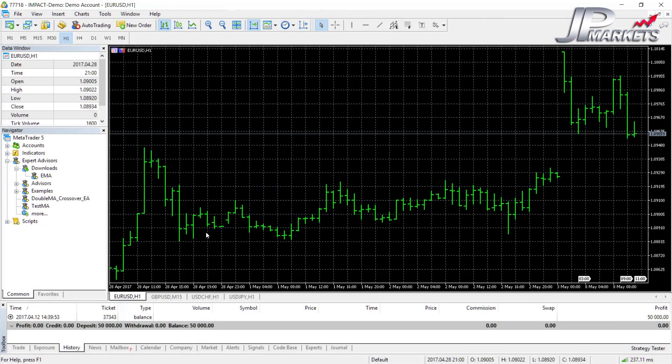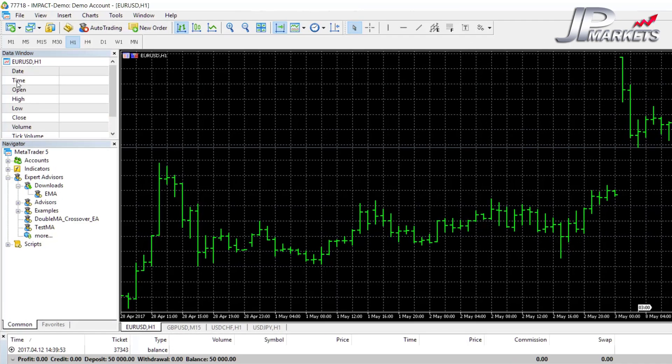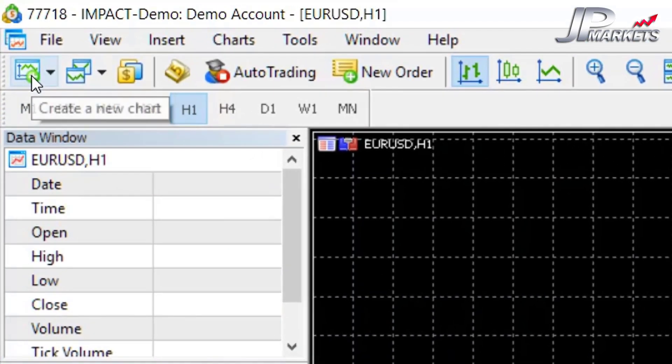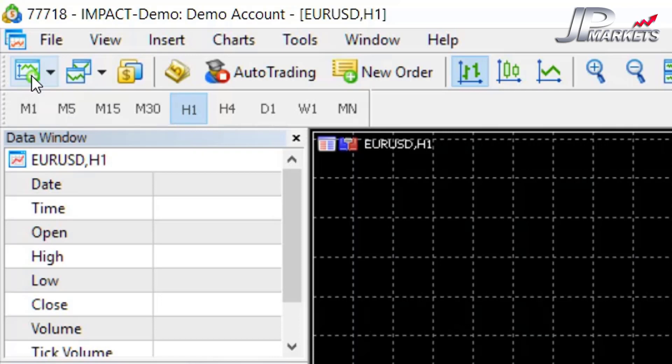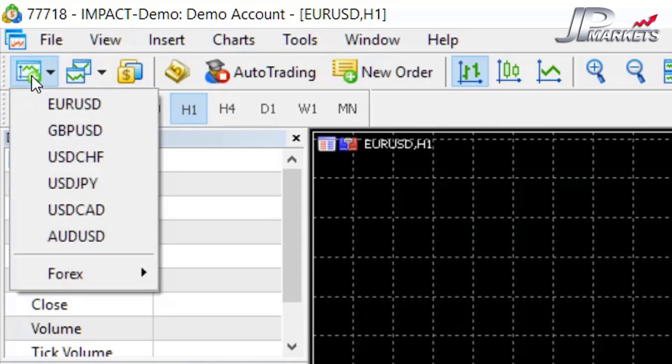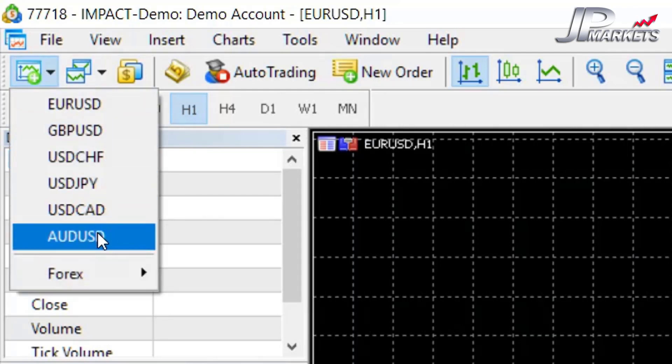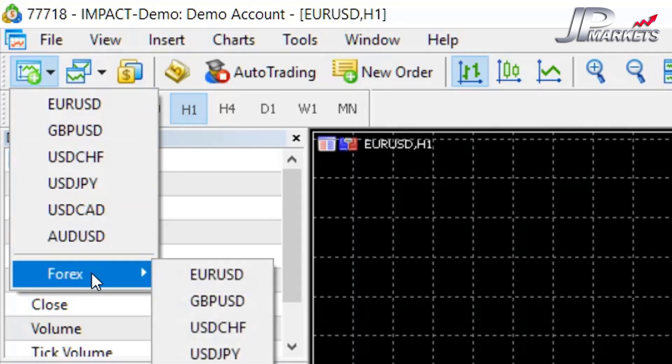Let's start working through all the different features in MetaTrader. We start off here at the top left button. We have one that says 'Create New Chart.' This is quite simply if you want to load up a new currency pair on a fresh chart. You click on it and you'll see you have your different pairs here.